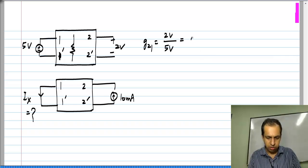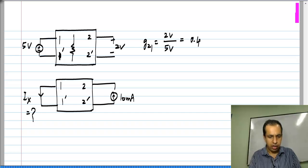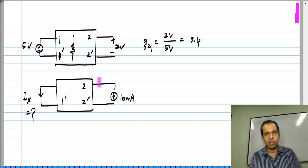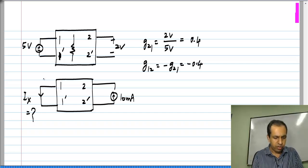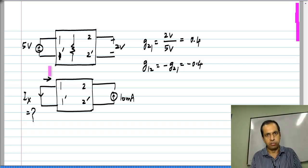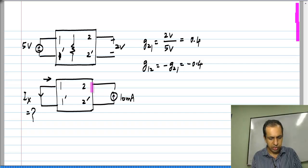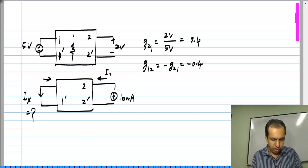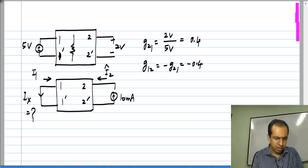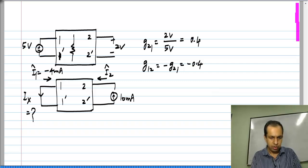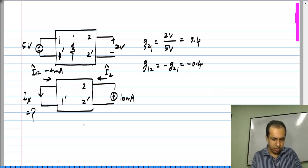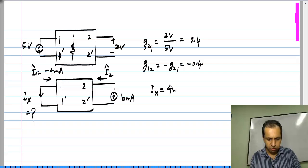From the first circuit you see that G21 is 2 volts by 5 volts, which is basically 0.4, and the second part is implicitly asking for G12. You apply current to port 2, measure the current in port 1, and you know that for a reciprocal network G12 is minus G21, which is minus 0.4. So if I2-hat is 10 milliampere, I1-hat will be G12 times 10 milliampere, which is minus 4 milliampere.